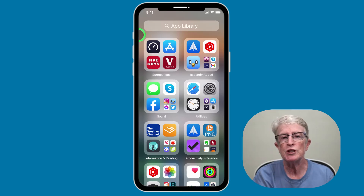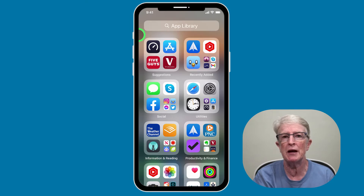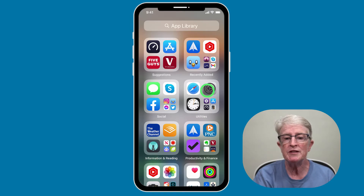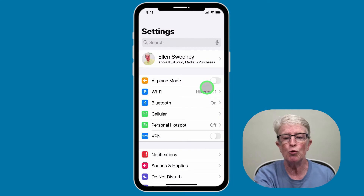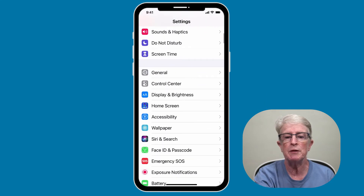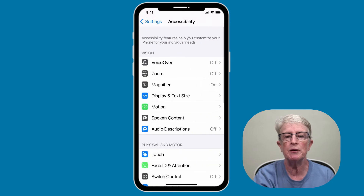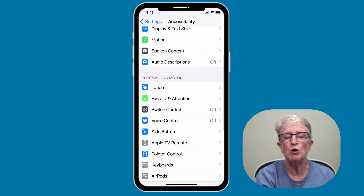Voice Control was first introduced in iOS 13, allowing users to navigate and interact with their iPhone and iPad using voice commands. To use this function, you'll need to open the Settings app and then scroll down until you come to Accessibility, tap on Accessibility, and then scroll until you see Voice Control.